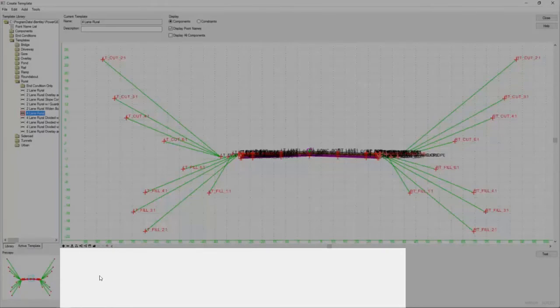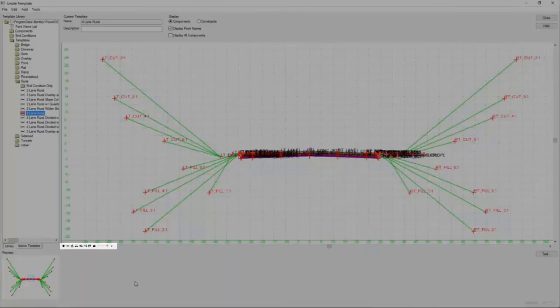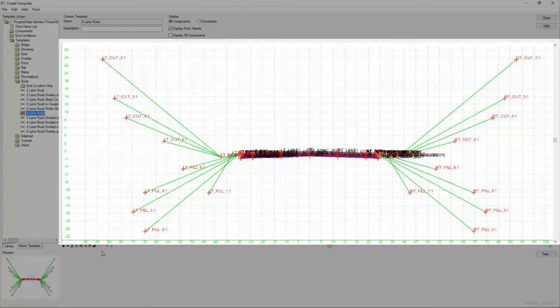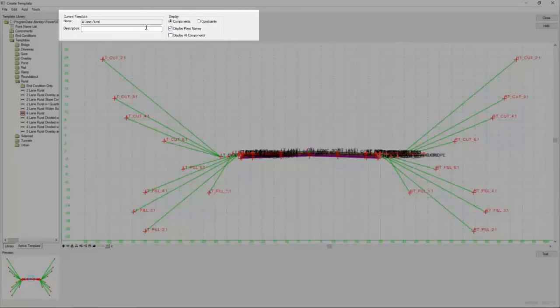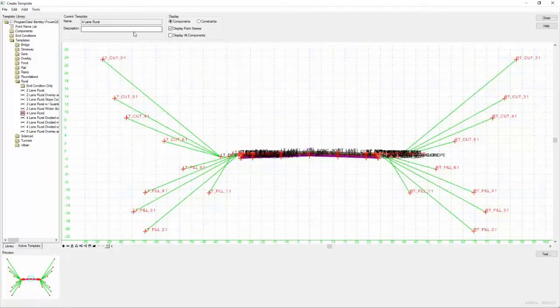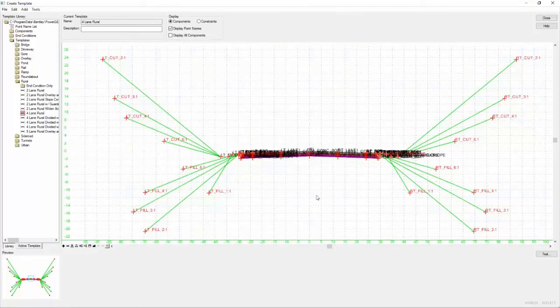This area down here will be populated with information about the points and components as they are created. Before we get to the working area, I will point out this toolbar here. And above the toolbar is the working area and finally some information about the currently selected item, which could be a pre-made component or a full-blown template as we have here.